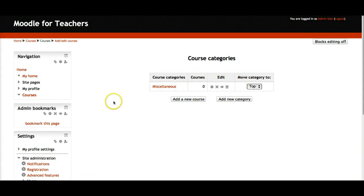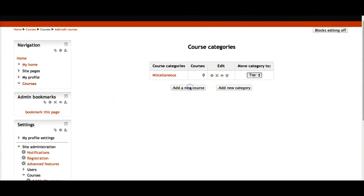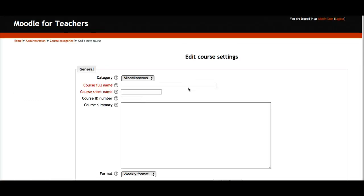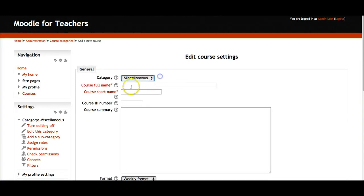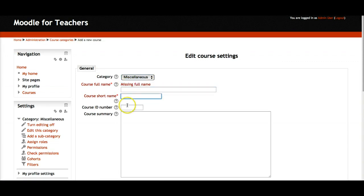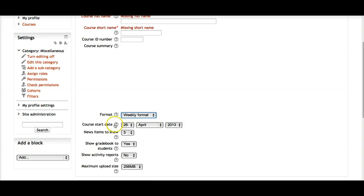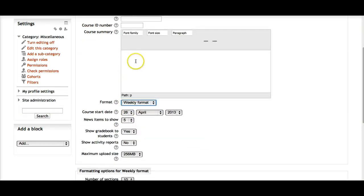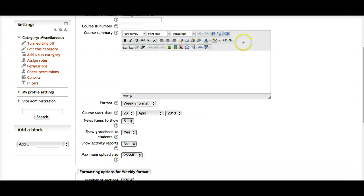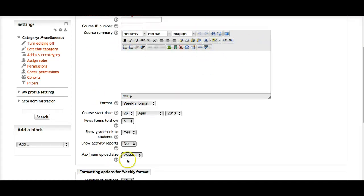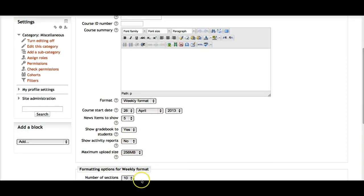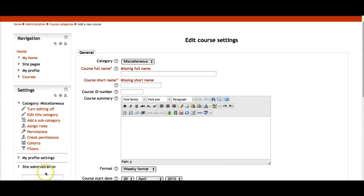Once you create a course — let's create one right now. I add the course name, course summary, whether I want it in weekly, social, or topics format, and then the date and how many news items I want. Notice everything uses a rich text editor — you can add images and audio. Then I can decide if I want to show the grade book. It's all very organized.